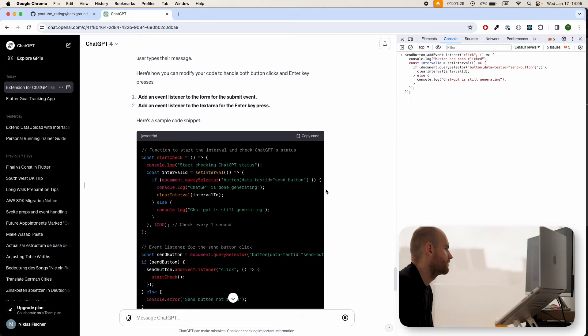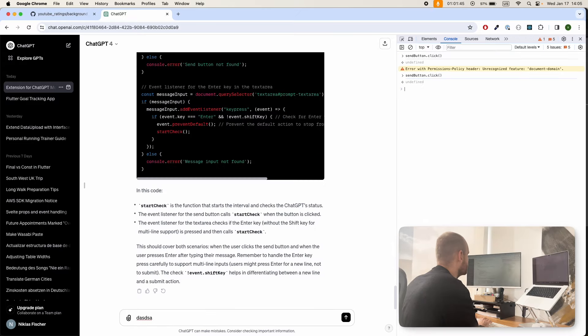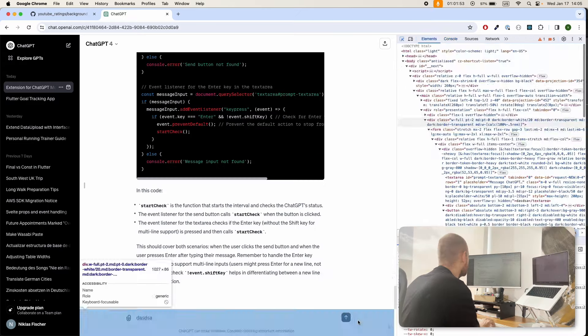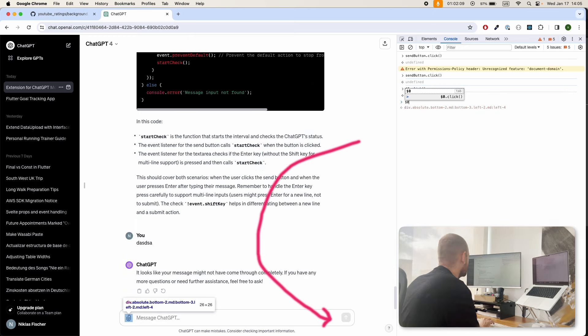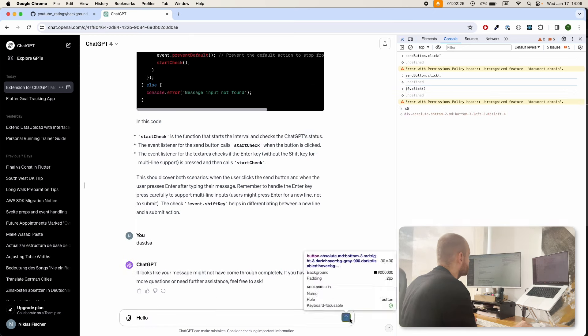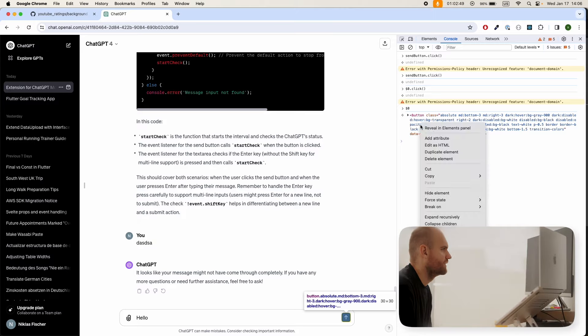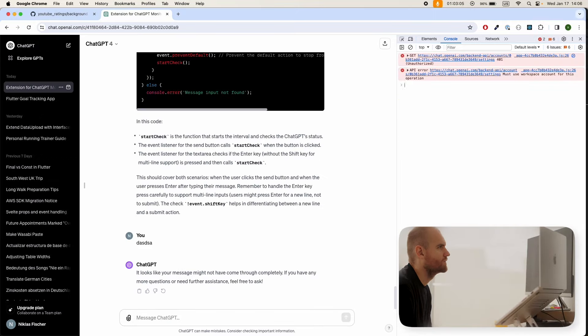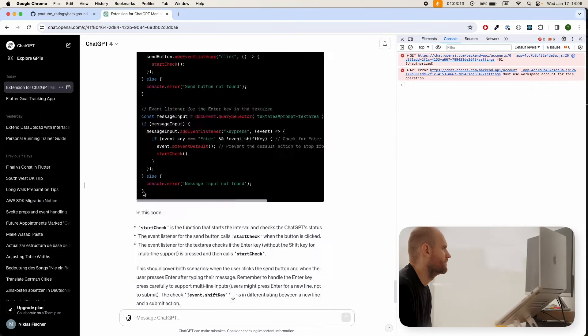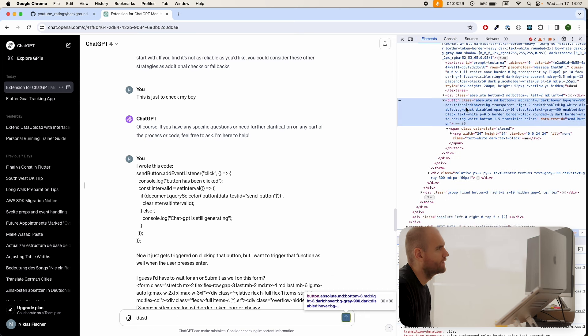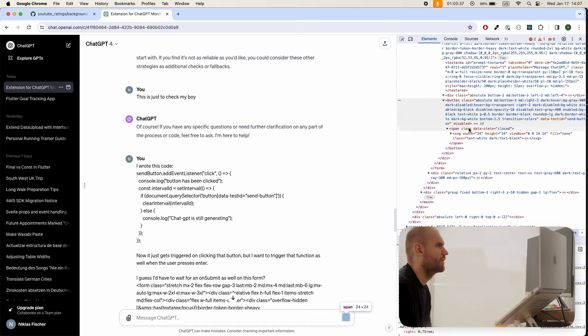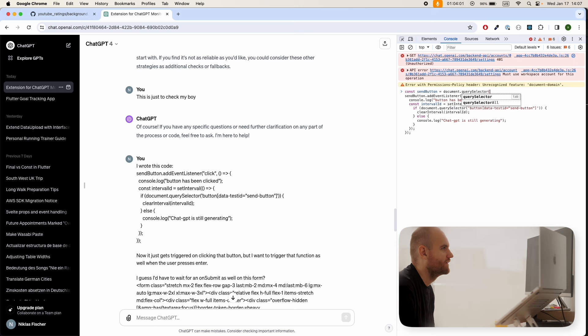So I ended up not tracking the black dot, but instead look at the button that you press whenever you send off a prompt. Because what happens in the browser is that when you send off a prompt, that button gets destroyed and only reappears whenever ChatGPT was done generating. So the only thing I needed to do was write a function that checks every few milliseconds whether that button has reappeared.